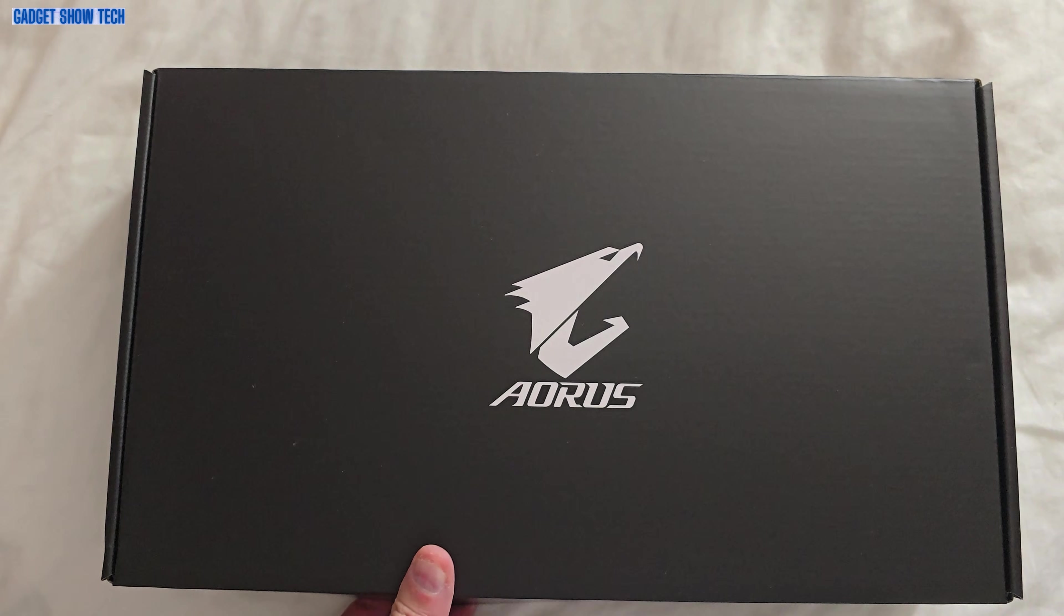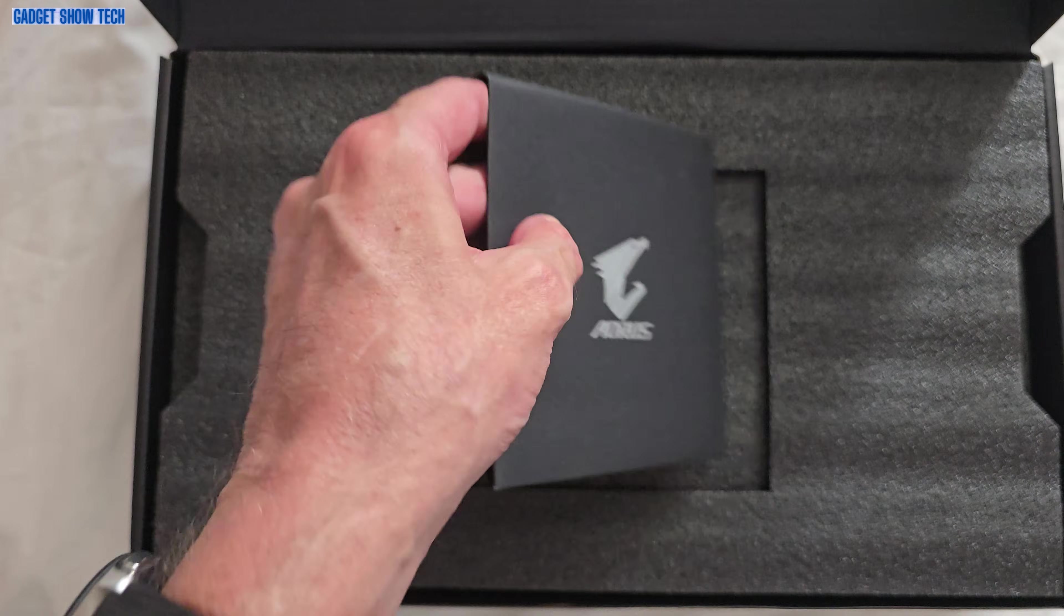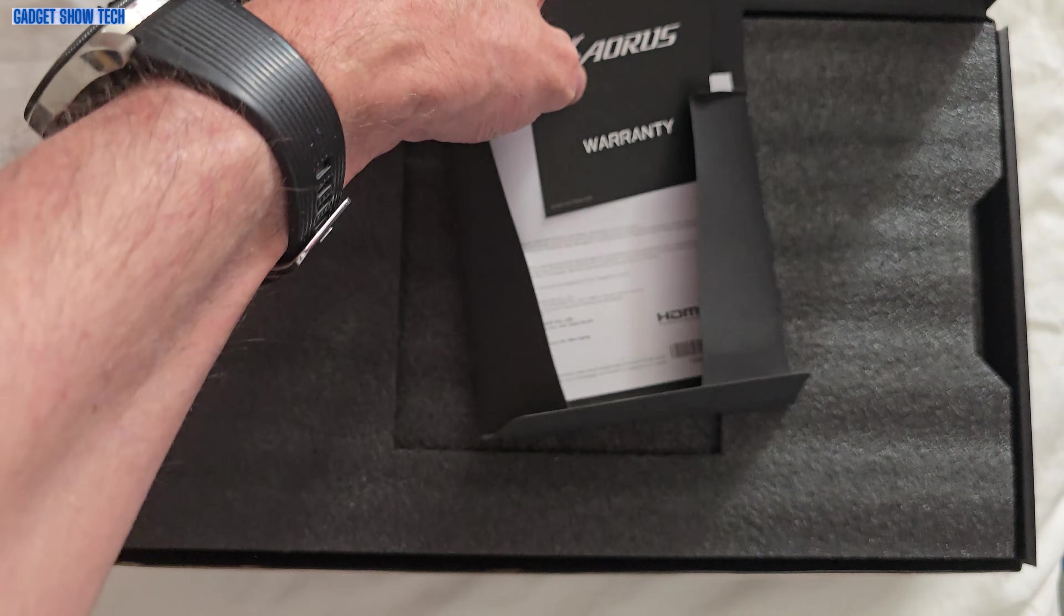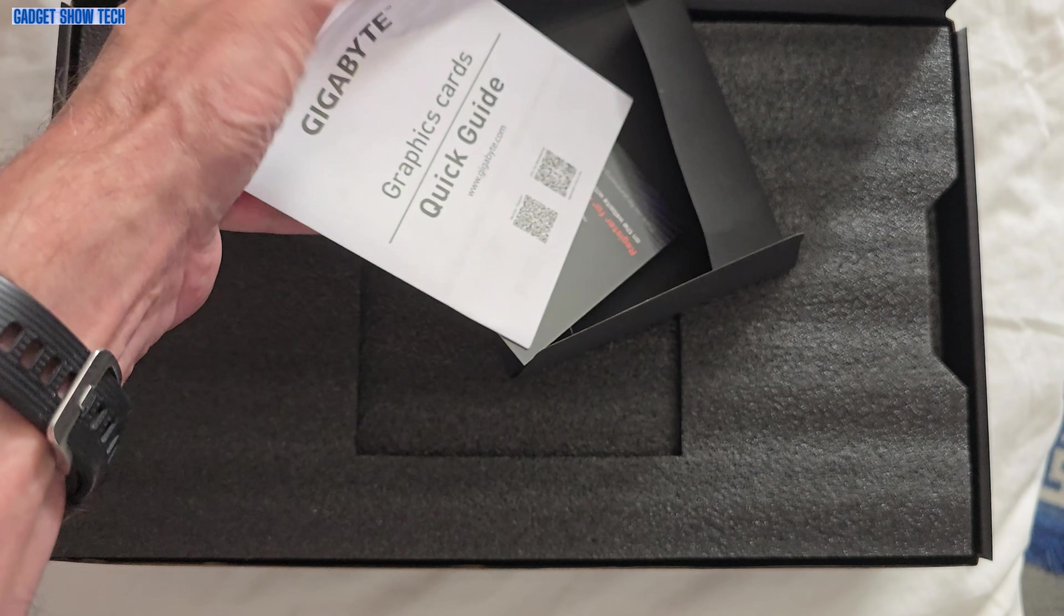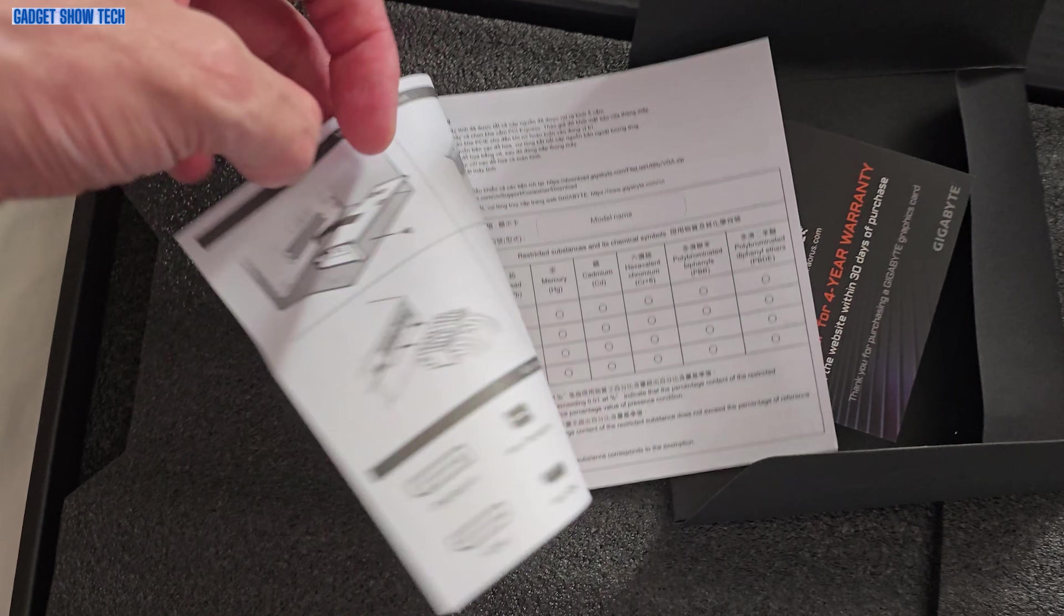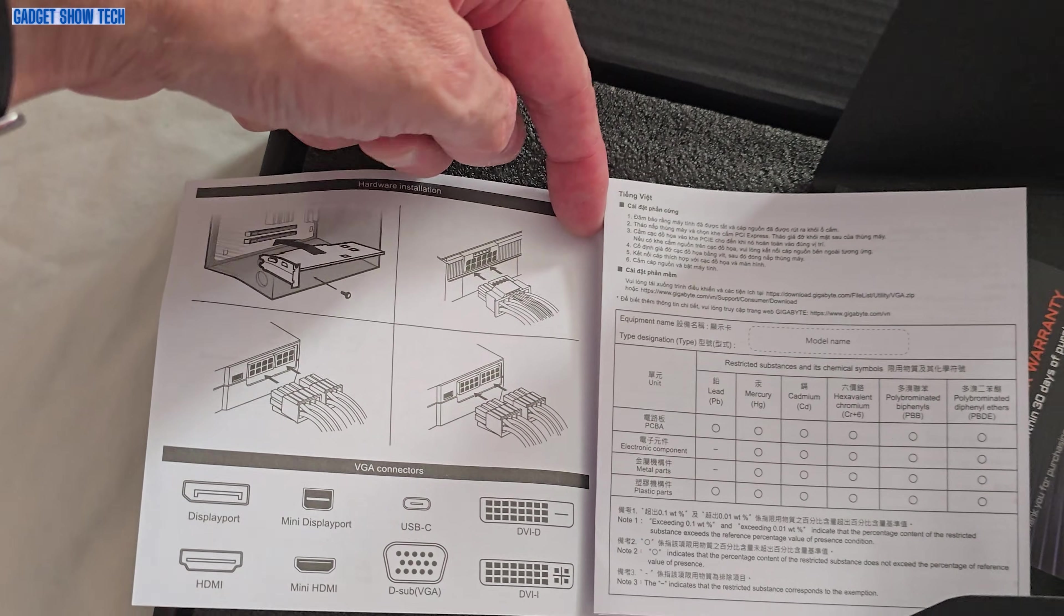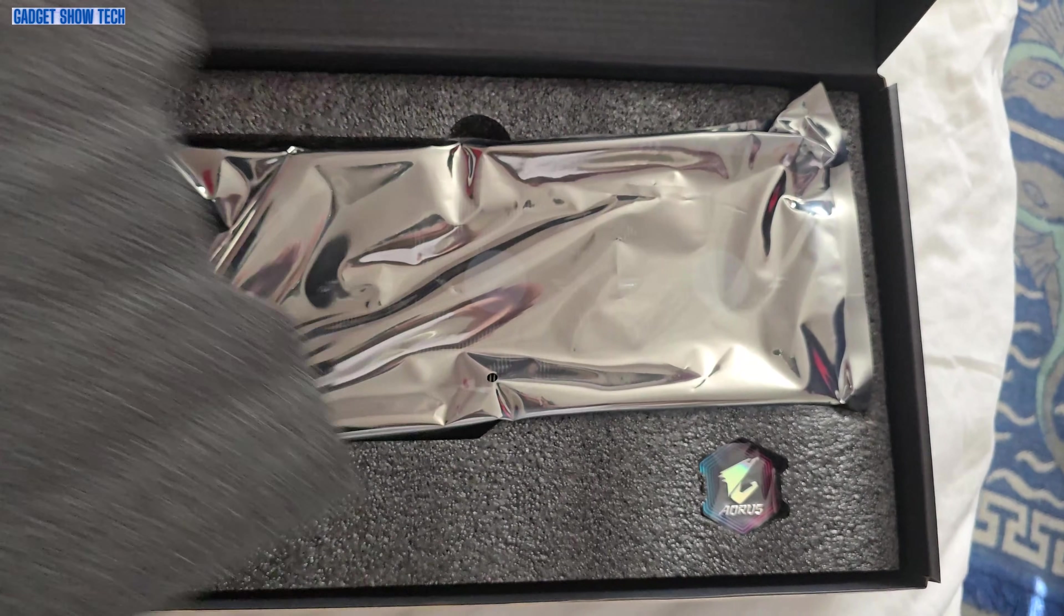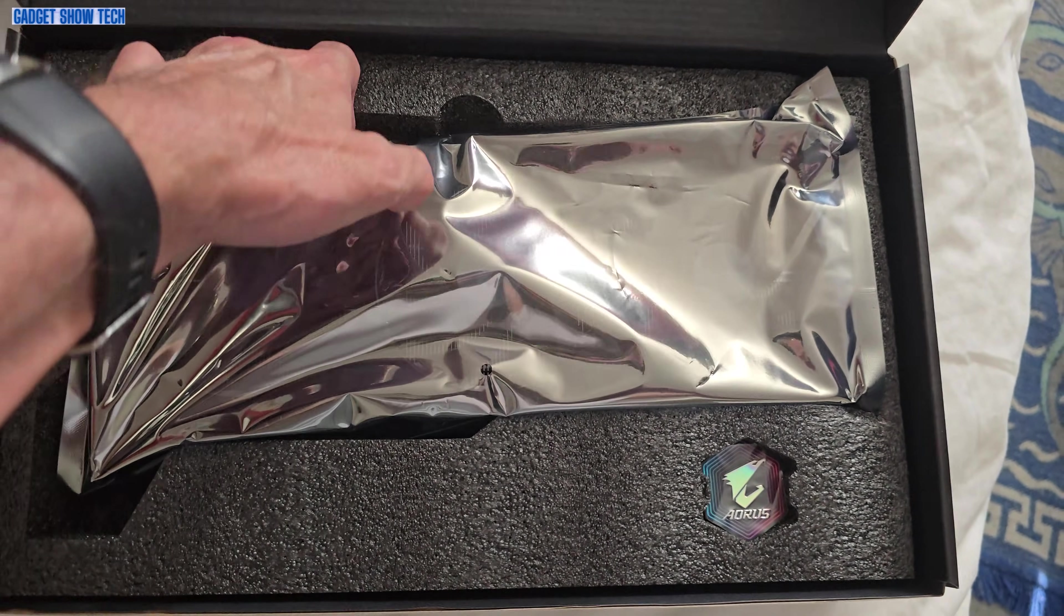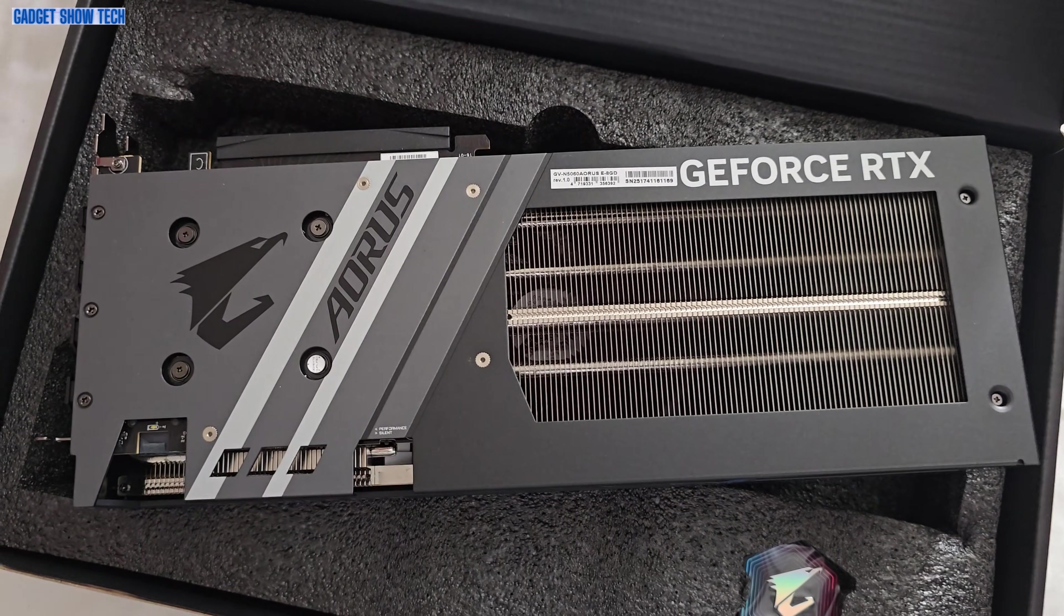So let's open it and unbox. Some paperwork, instructions, warranty, a little quick guide. That'll be things like how to put the power cable on. And here we go, it's foil plastic wrapping and there it is.